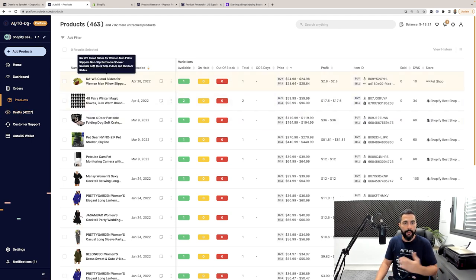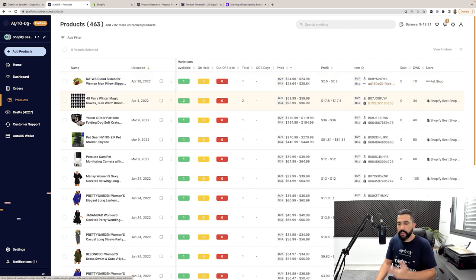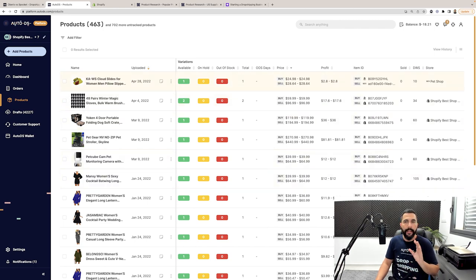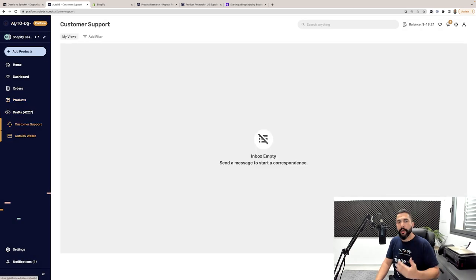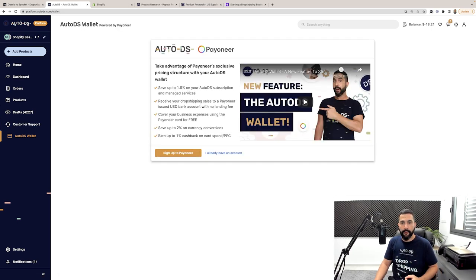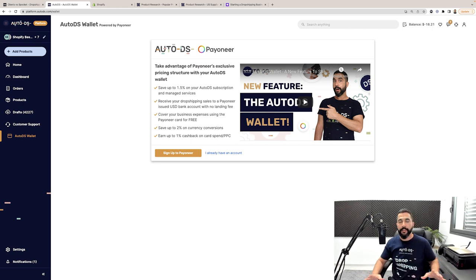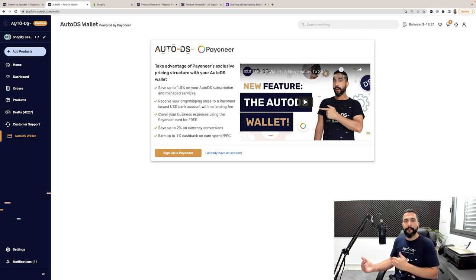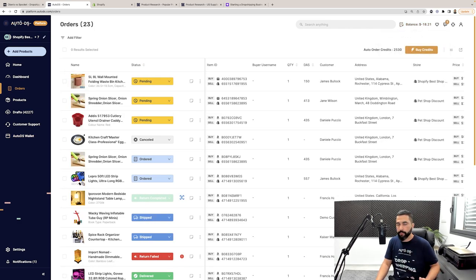In the products page you can see all your products — how many variations are in stock, your pricing, profits, item ID, selling channels (for example, this product is on Wix, this one on Shopify), days without a sale, what store it's on, and much more, especially once you customize your columns. Then you've got the customer support section where you can communicate with all your buyers, take care of cases and requests if you're dropshipping on eBay — all on one page even if you have multiple stores. You've also got the AutoDS wallet, in partnership with Payoneer, meaning full synchronization between the AutoDS wallet and Payoneer, so you can easily withdraw funds from Payoneer to your AutoDS managed account to process orders and pay for subscriptions.